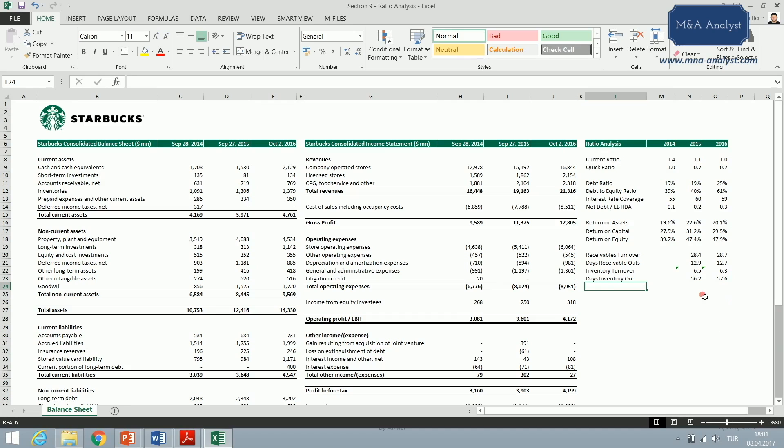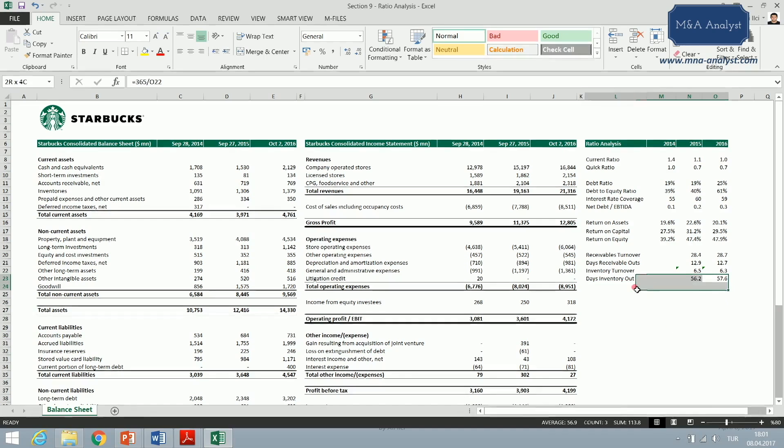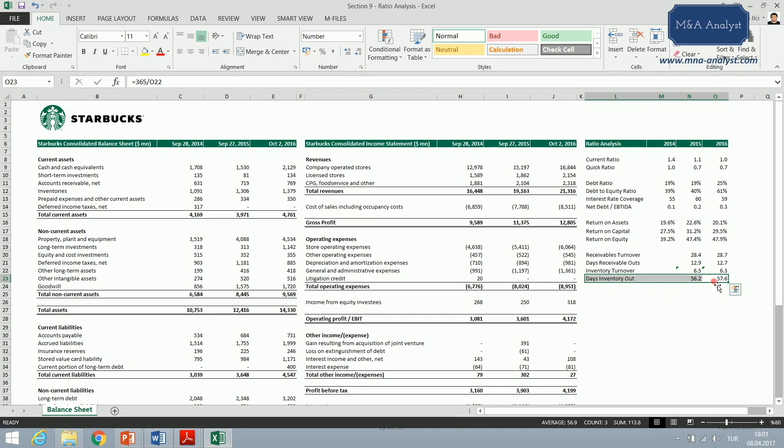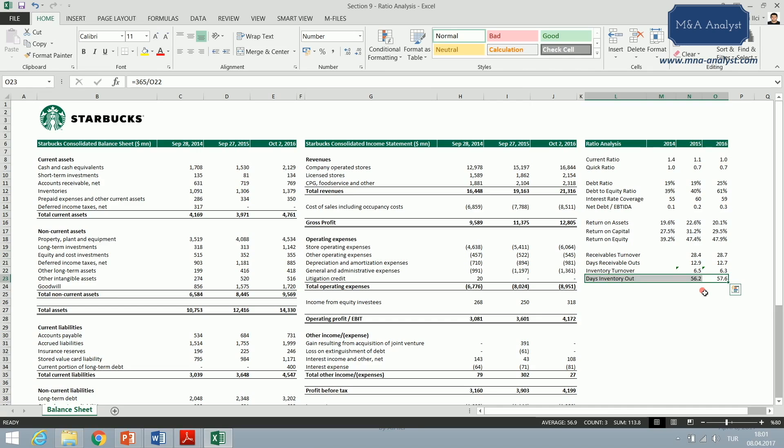This number may look high, but it's actually not for companies dealing with agricultural commodities. For instance, the fast casual fashion retailer Zara, the Spanish clothing retailer company, is known for its very efficient turnover days, which are approximately two weeks. That means a Zara item waits only two weeks as an inventory before it is sold. That's really super efficient management of inventory.